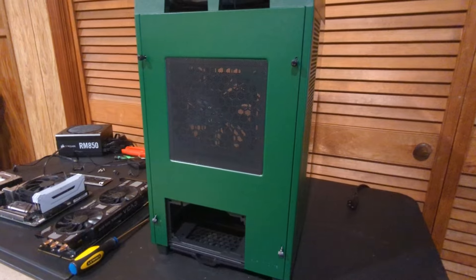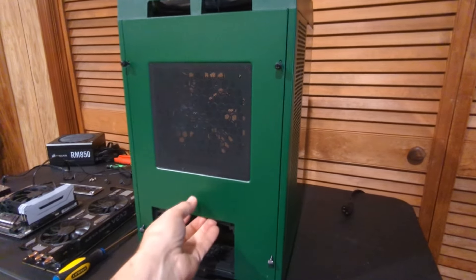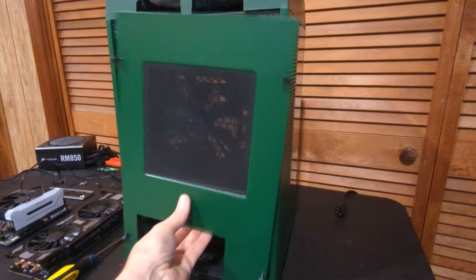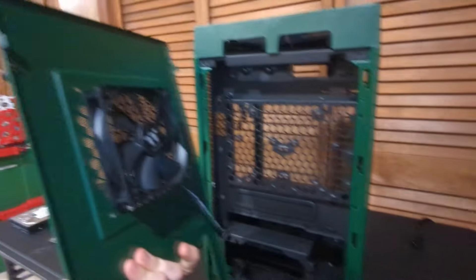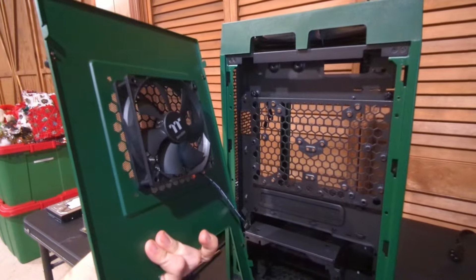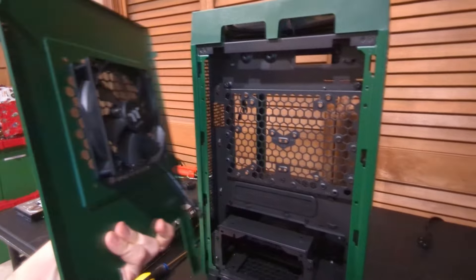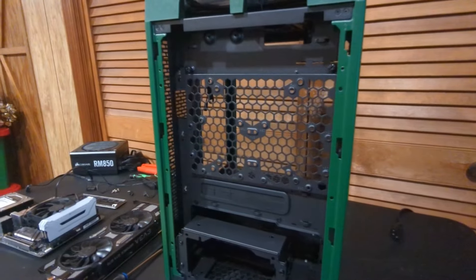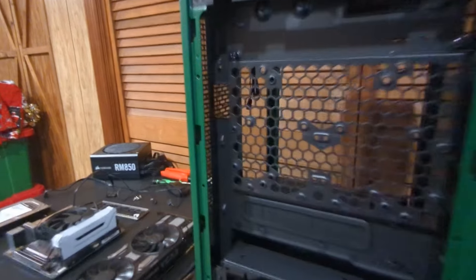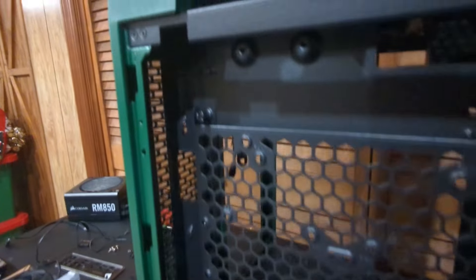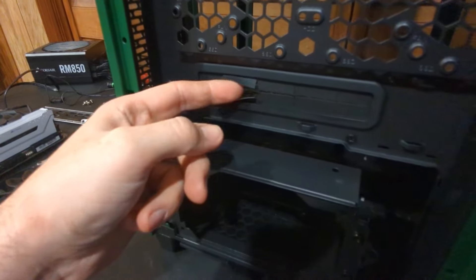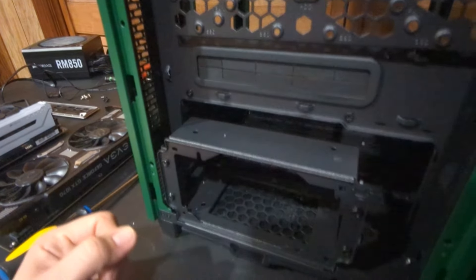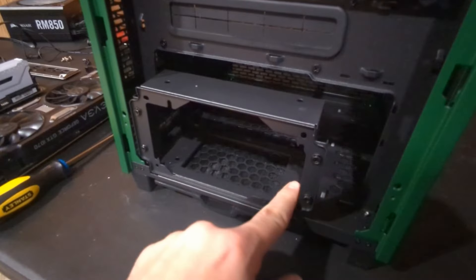We're going to go ahead and start removing the panels of this case. Now we went ahead and took out our back—you can see it comes with about a 120 millimeter fan there. Pretty cool case because it looks like here we have plenty of room for cable management as it comes out of the motherboard here. That's really nice.